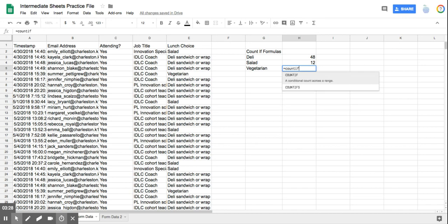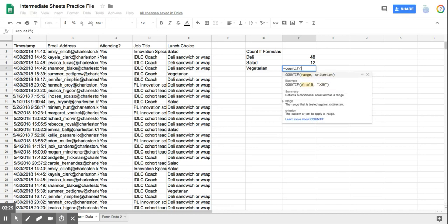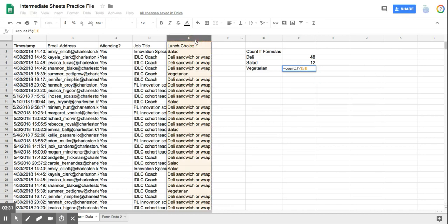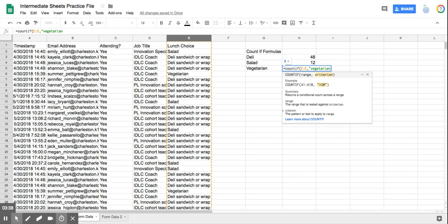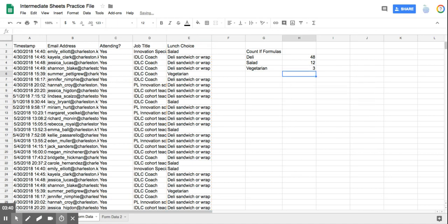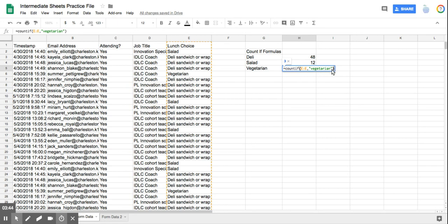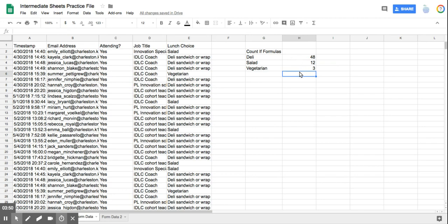For the vegetarian, equals COUNTIF, parentheses, select my range, insert my comma, quotations, vegetarian. And I didn't even have to end my quotes. The computer knew and did it for me. So it will end the quotes and the parentheses. So now I know exactly how many I have.